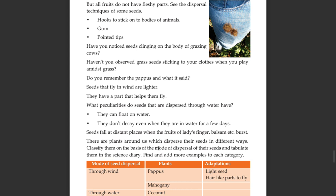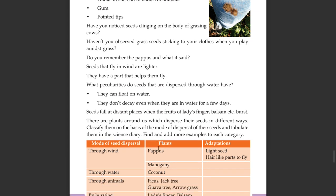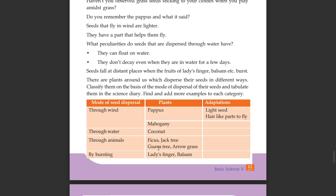The wild seeds that are light can fly through wind. Seeds dispersed through water can float on water and don't decay even when they are in water for a few days.